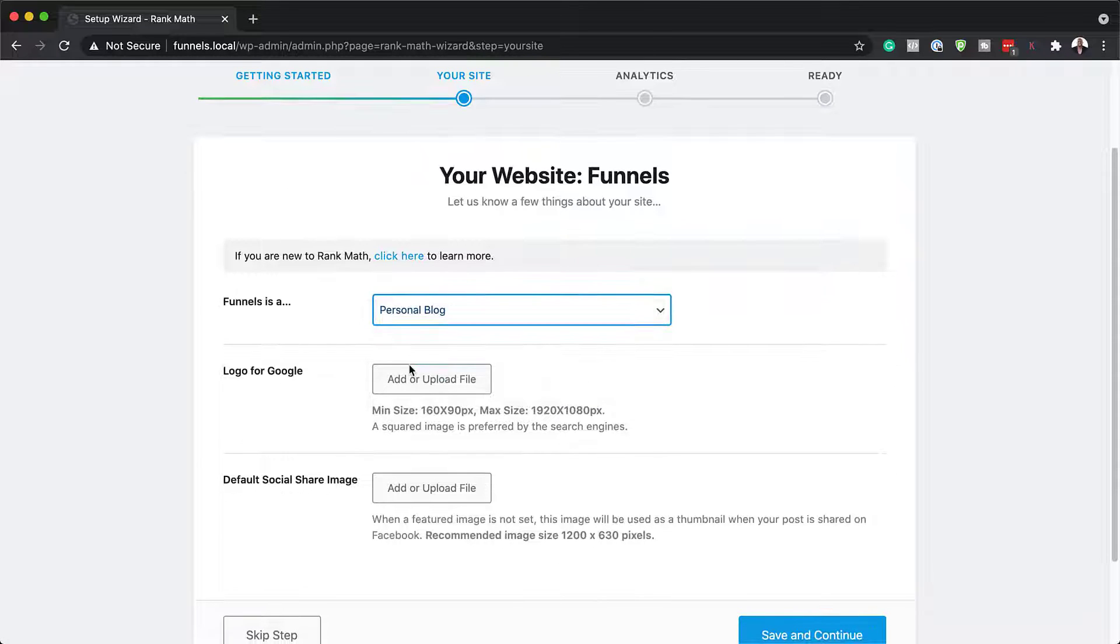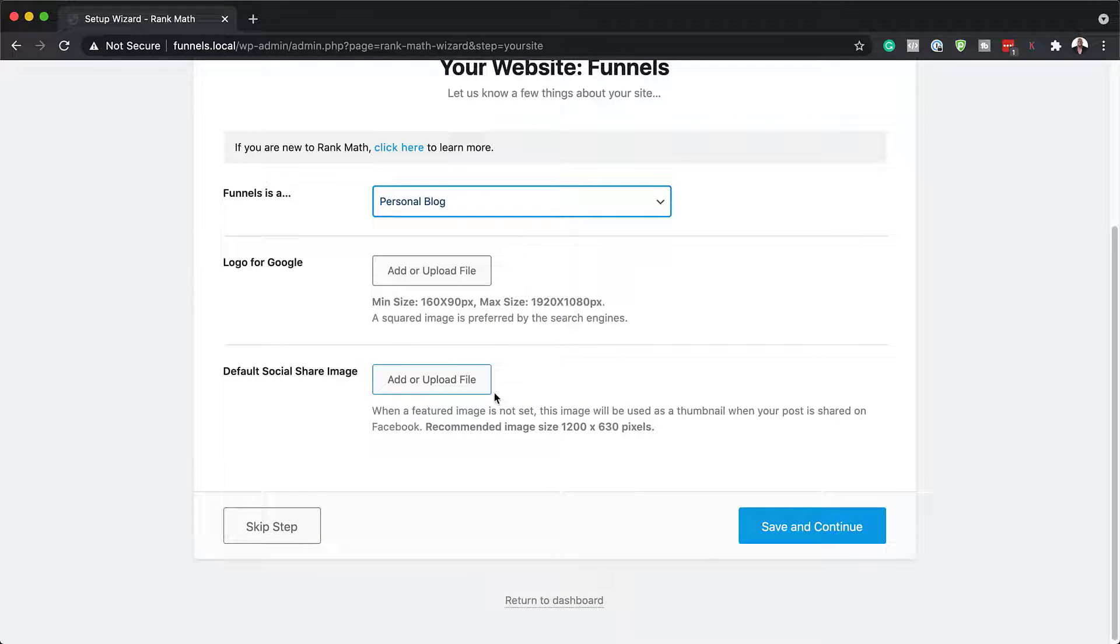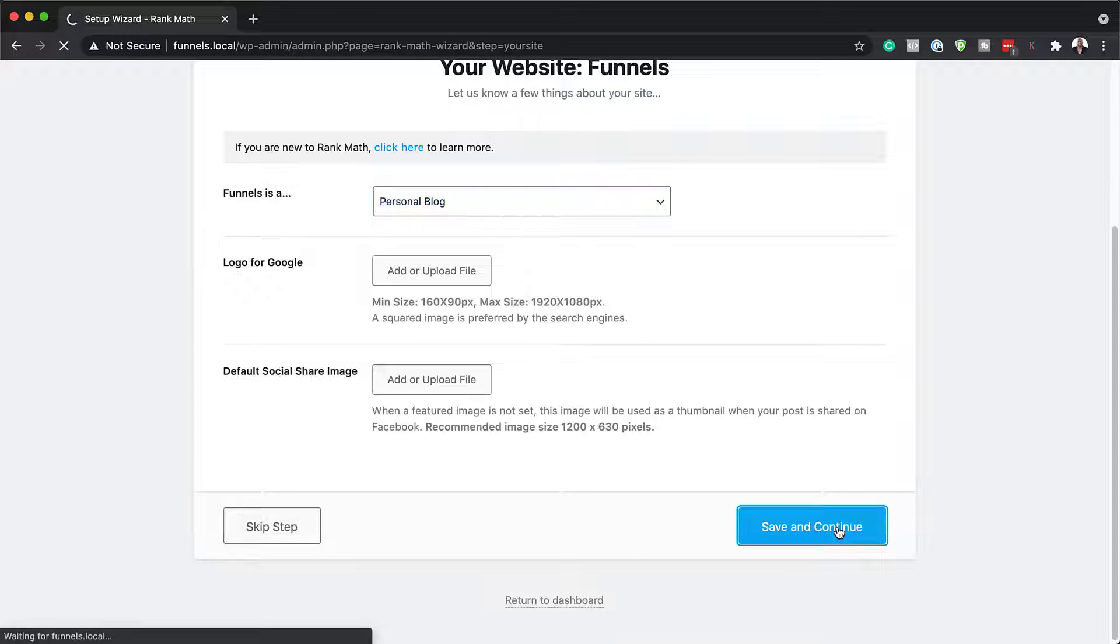Okay, so next we can upload our logos. I don't have a logo to upload right now, so I'm going to leave that. And we also have our social media share image. I'm not going to upload that now, so I'm going to save and continue.